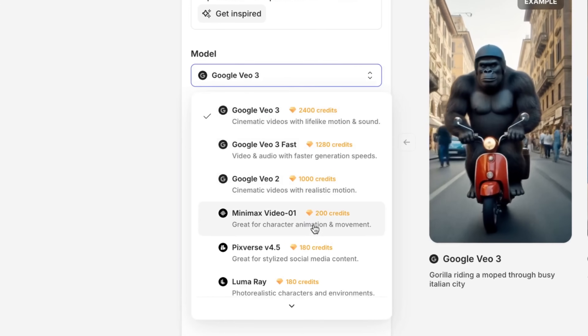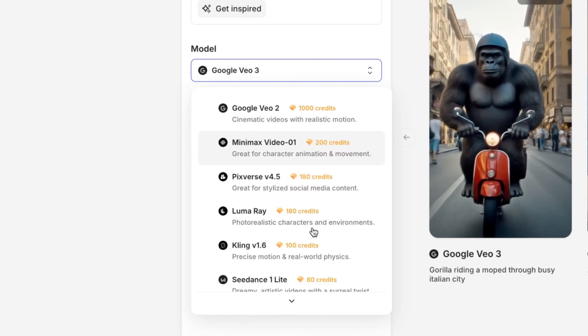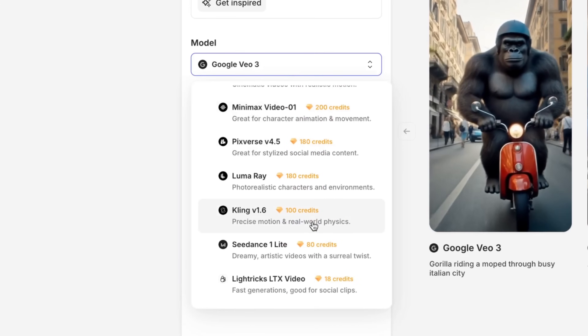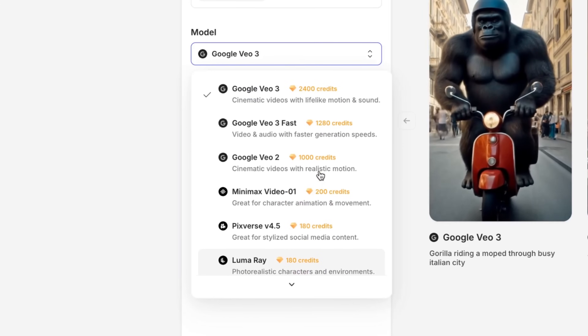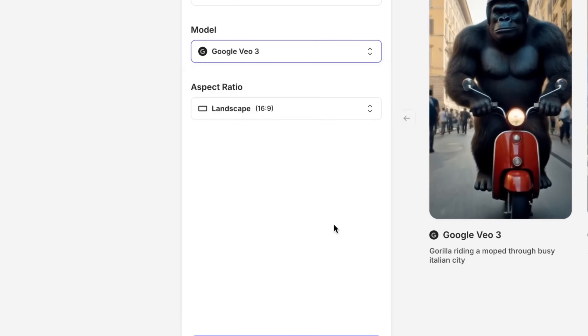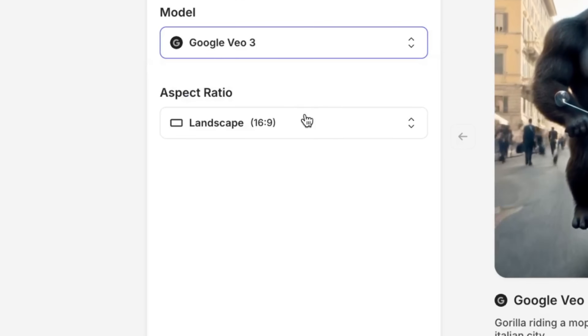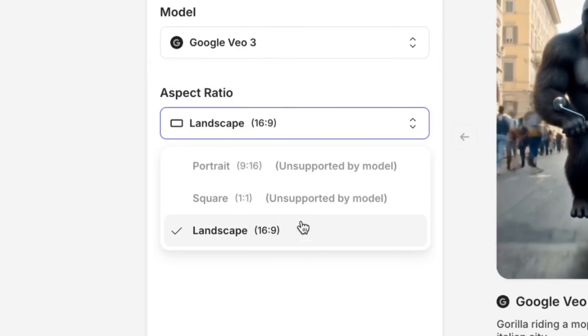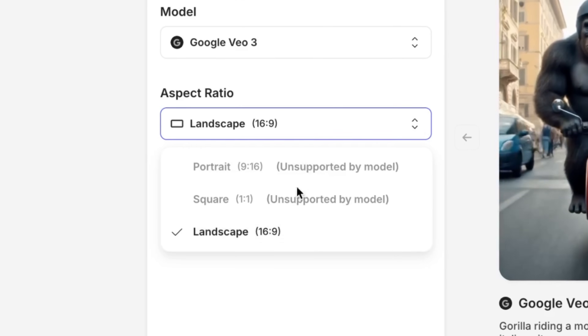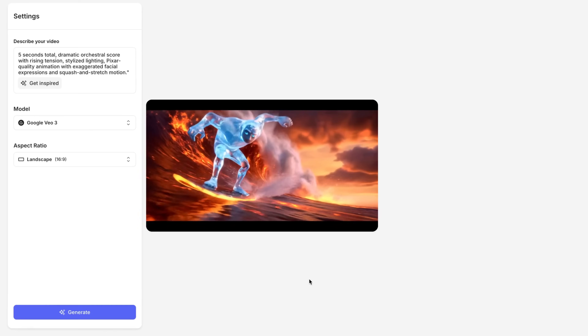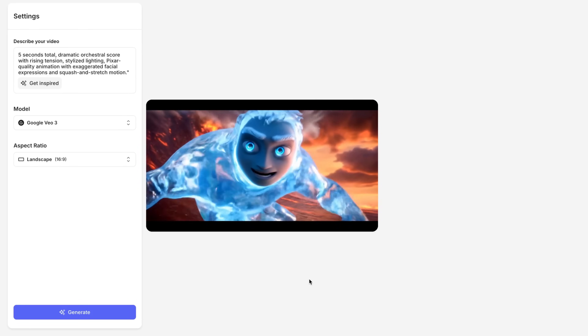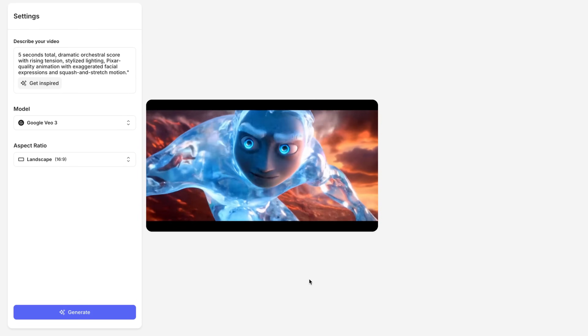Now under that you're going to see all of the latest AI video models right here, like Google VO, Minimax and Pixverse. Click on any one to explore its unique capabilities. Lastly, we're going to choose our aspect ratio — whether you want it horizontal or vertical. Then you can hit Generate and boom, your video is created right in the browser.